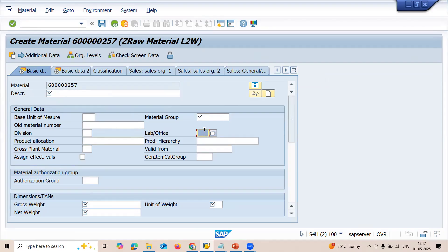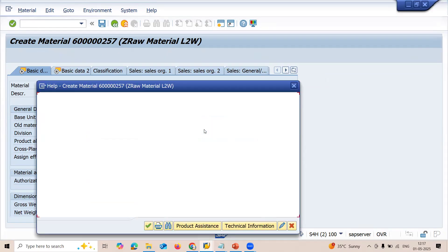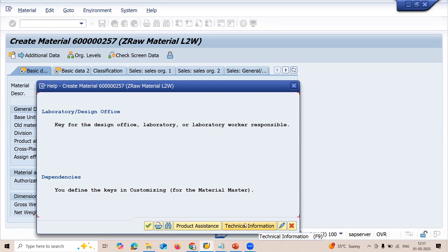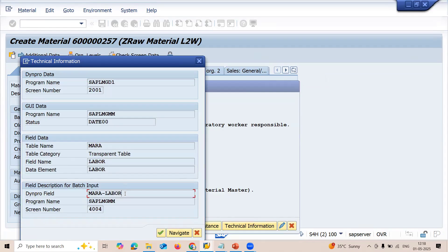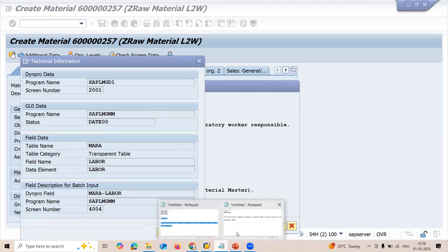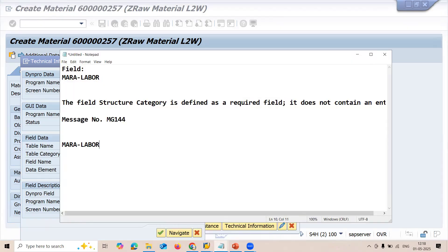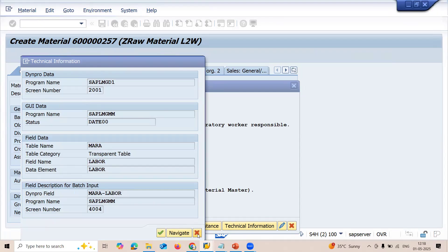This field is irrelevant for the material master, and someone has made it a mandatory requirement. Let me check it. Press F1 — F1 is the help button. Once you press F1, go to technical information. Click on technical information. This is the field name: MARA hyphen LABEL. Because of this field, I am getting the error message.